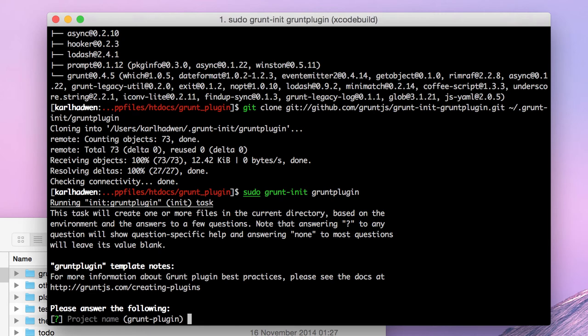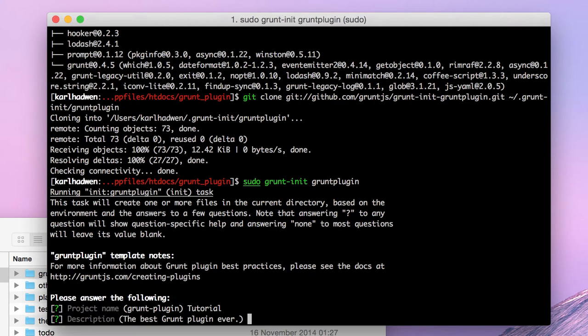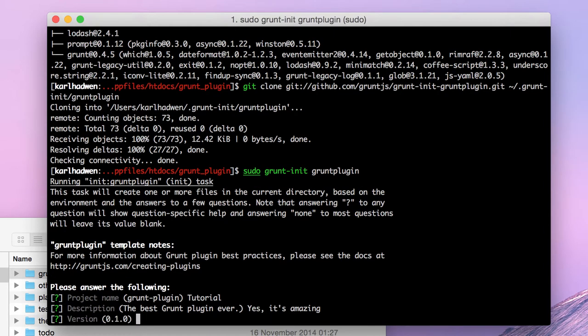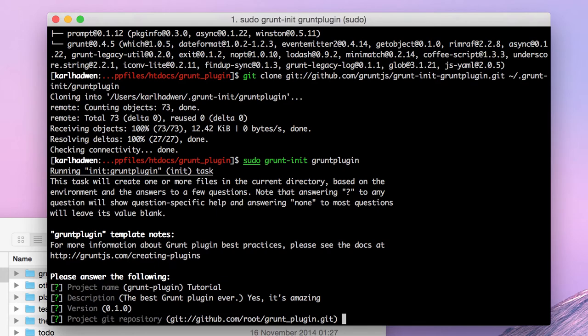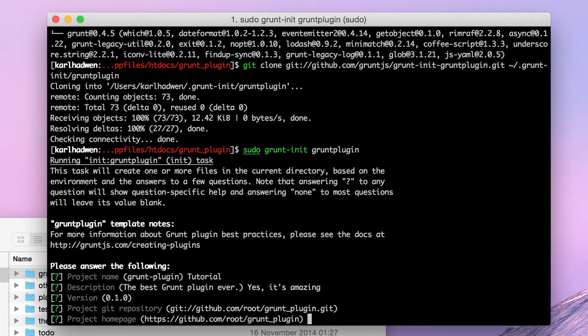This has to create one of my files. Project name, tutorial. The best. Yes, it's amazing for the description. Project repository. Yeah, we don't really want to set that. Project homepage. We could just do.